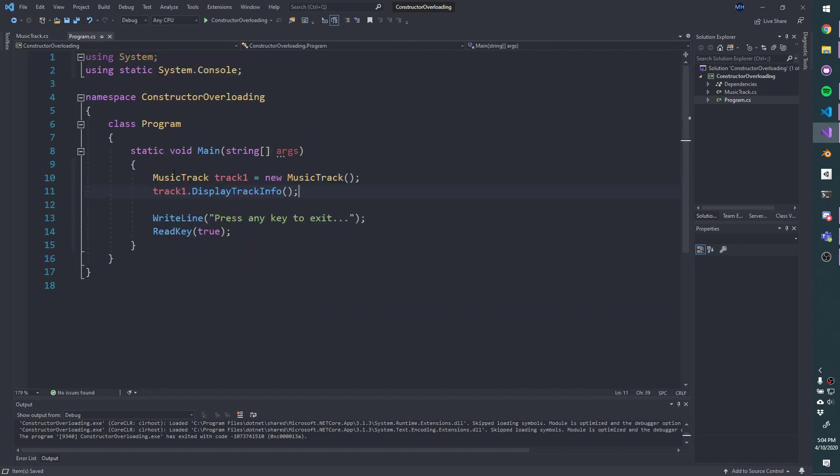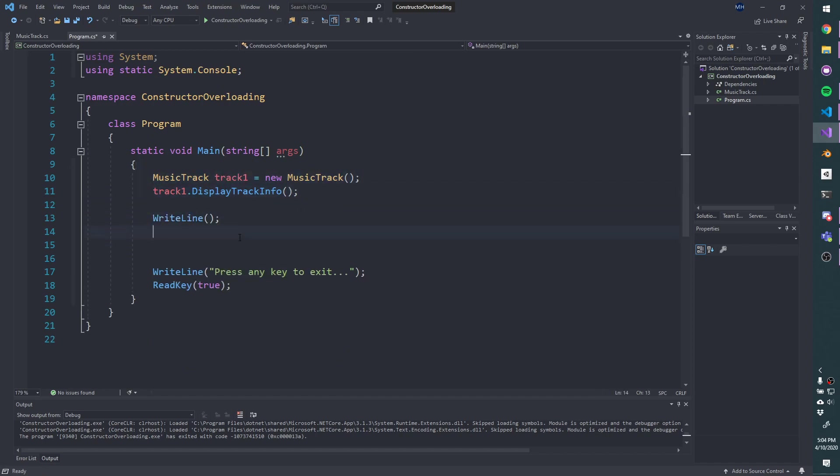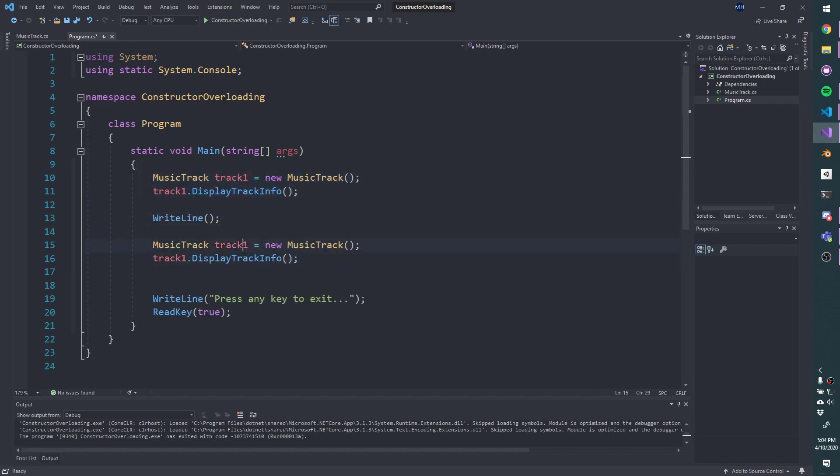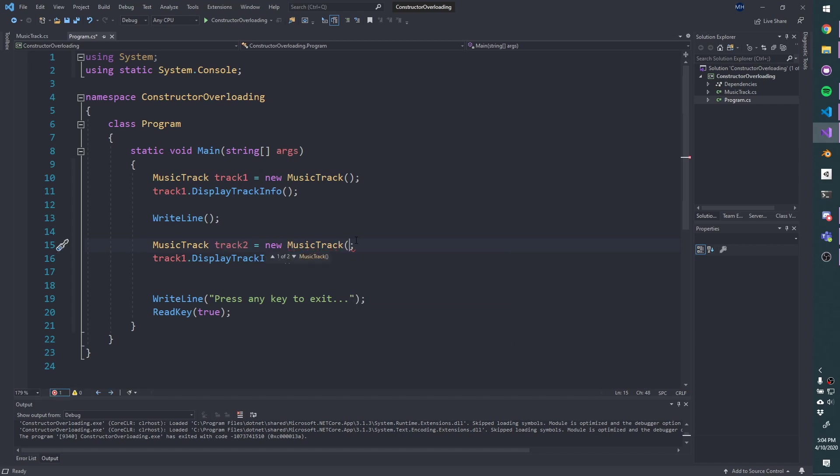So we flip back to program, and we could test this out. I'm going to add a little bit of space here, right line, and then I'm going to create a second track. And this time, I'm going to use the other constructor. And we can see if I delete these parentheses, if I open a parentheses, I can see that the IntelliSense is telling me that there are actually two options here: I can either use the default that has no parameters, or I can use the one that takes one track title as the only parameter. I've been listening to time by Childish Gambino recently.